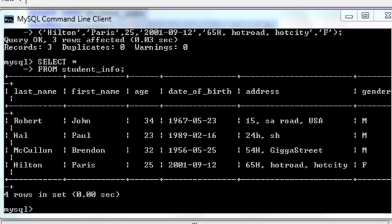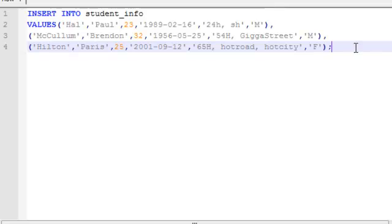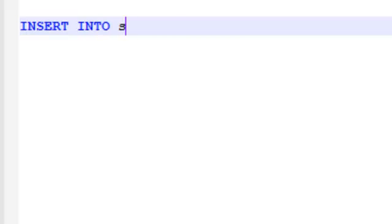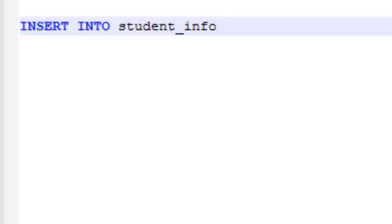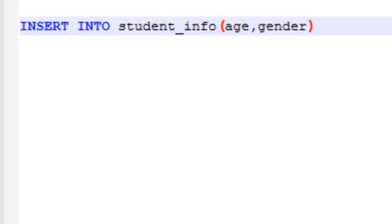One more way you can insert data is this way. Insert into student info. And you don't want to insert data in all the columns. Say you want to insert data simply on the columns called age and gender.